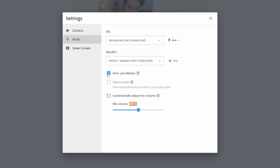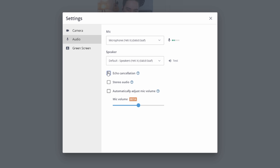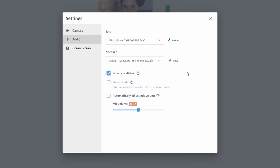Echo cancellation is a really great feature that StreamYard has. It helps make sure that if you're playing back a guest through a speaker, it's not coming back through your microphone and echoing — which is pretty distracting in a stream. Keep this checked unless you have headphones or in-ear monitors. If you uncheck it, you also get the option for stereo audio, which is great if you have a music stream or need a left-and-right stereo experience for your viewers.